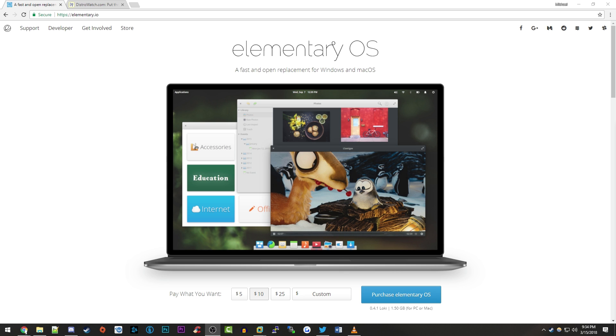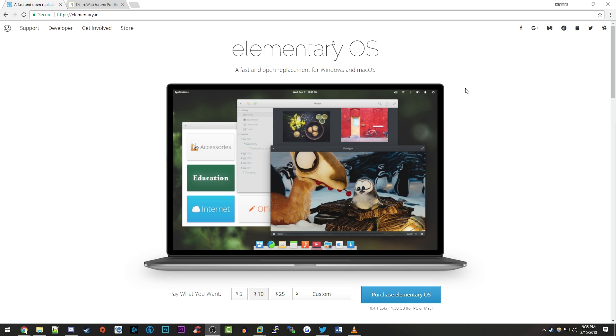So today we're going to be focusing on an operating system called Elementary OS which claims to be a fast and open replacement for Windows and macOS. That might sound familiar to some of you guys who watched my Deepin OS video. In that video I kind of said the same thing about Deepin OS and a lot of other people did too. They kind of said that operating system was trying to be a free and open source alternative to Windows and macOS.